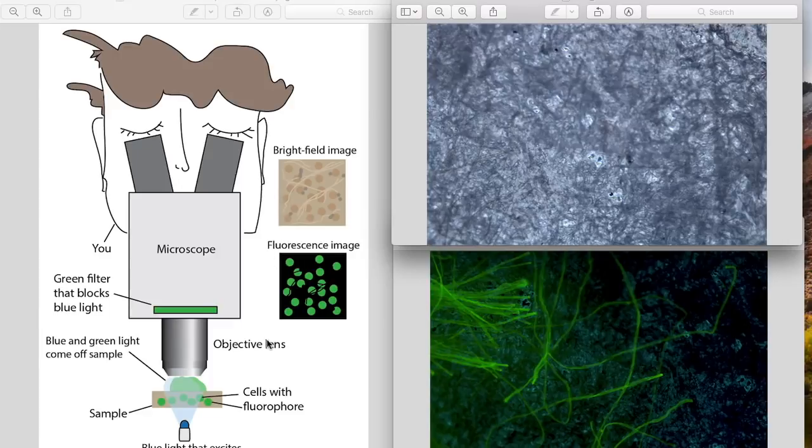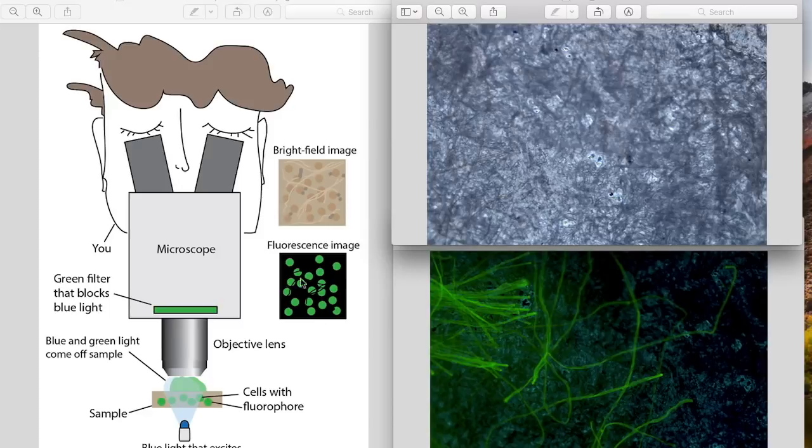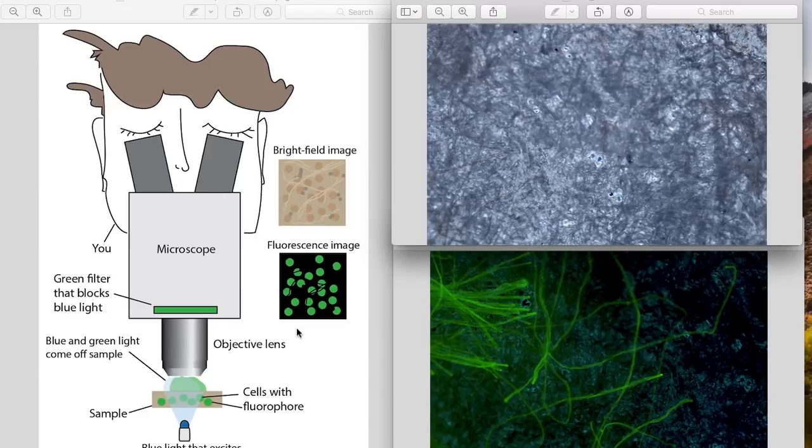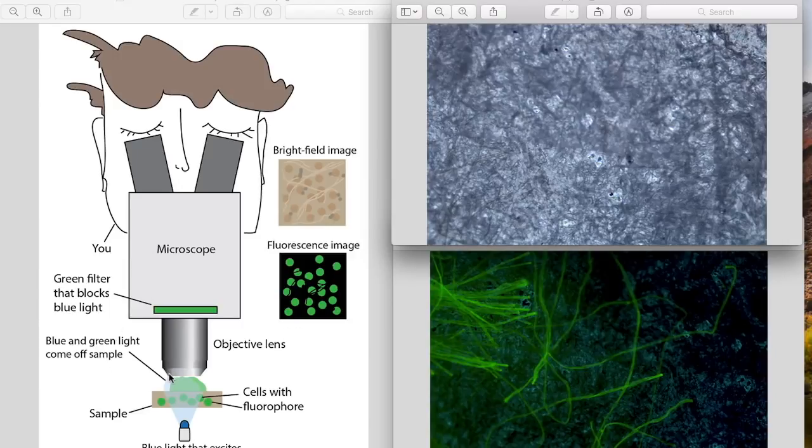Because only a few things in the sample are labeled with this fluorescent dye, only those things light up. So you're able to visualize these very specific structures in the cell or inside the sample instead of all this other crap that may not be interesting to whatever you're trying to look at or trying to study.